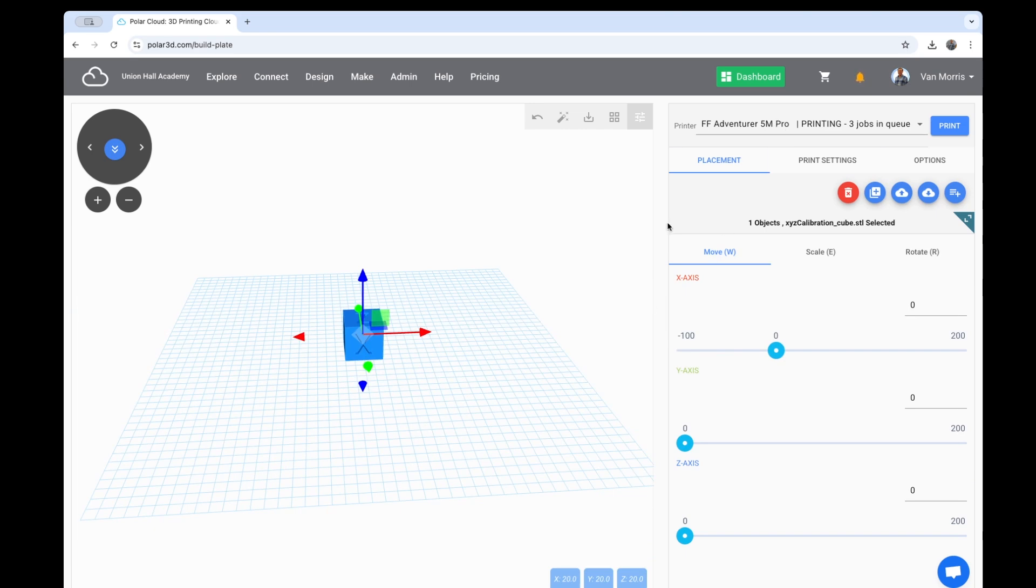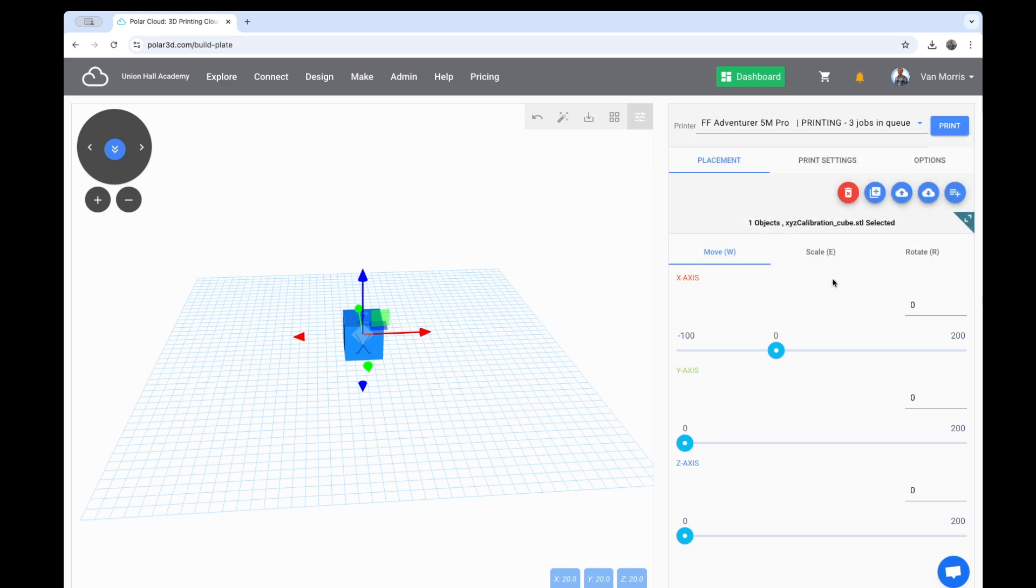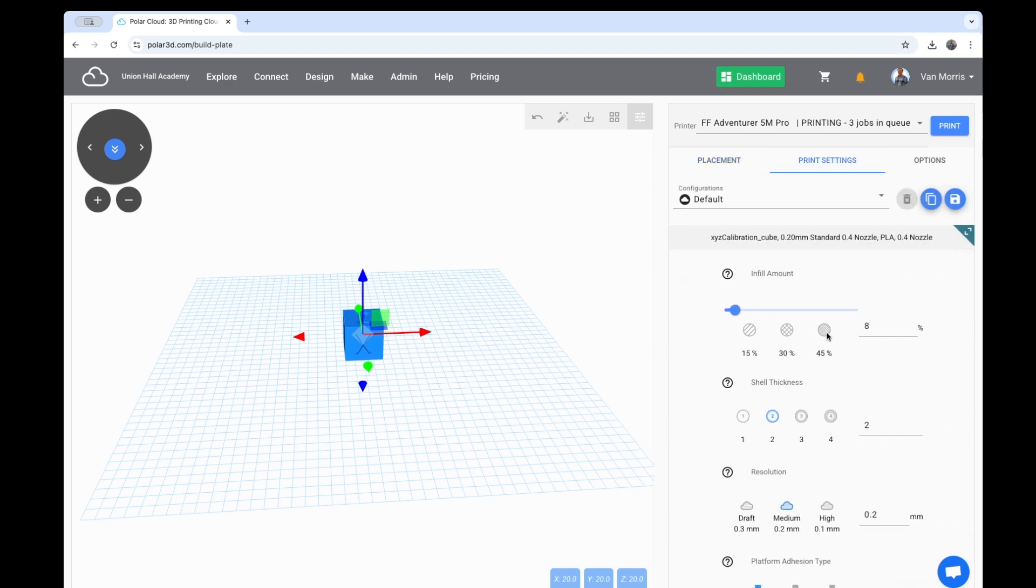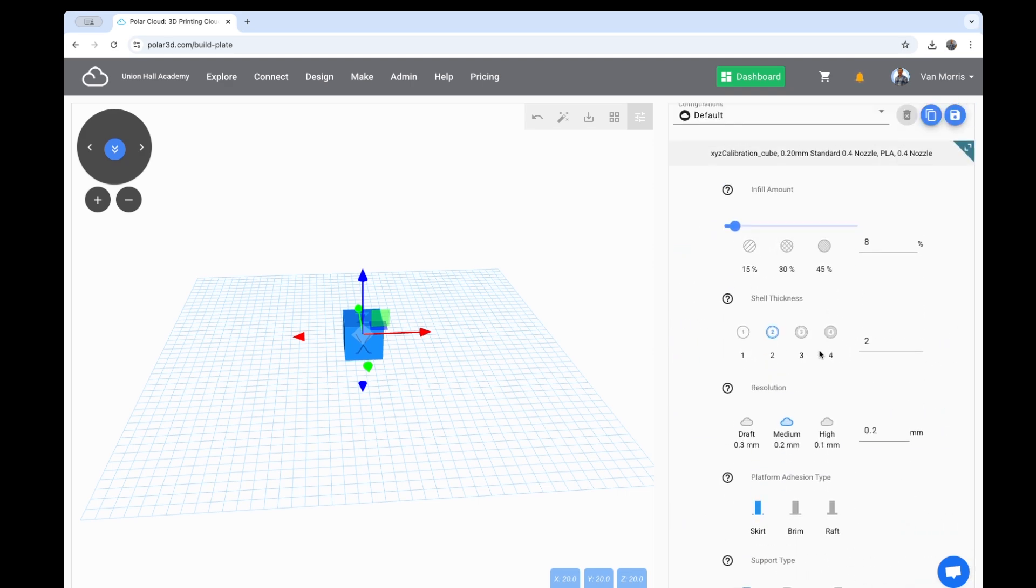I need to choose a printer from this list that I want to print from. If I only have one, that's not difficult to do, but you can review the printer, the status, and how many jobs it has in queue. If I click this Adventure 5M Pro, I can confirm some very basic settings.